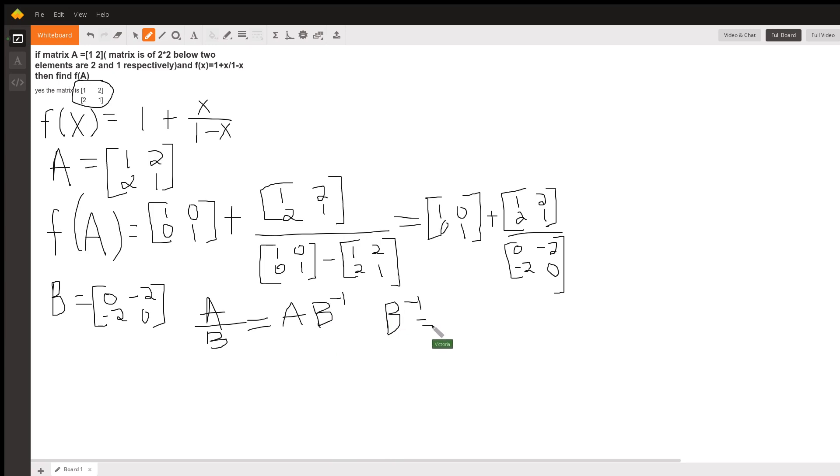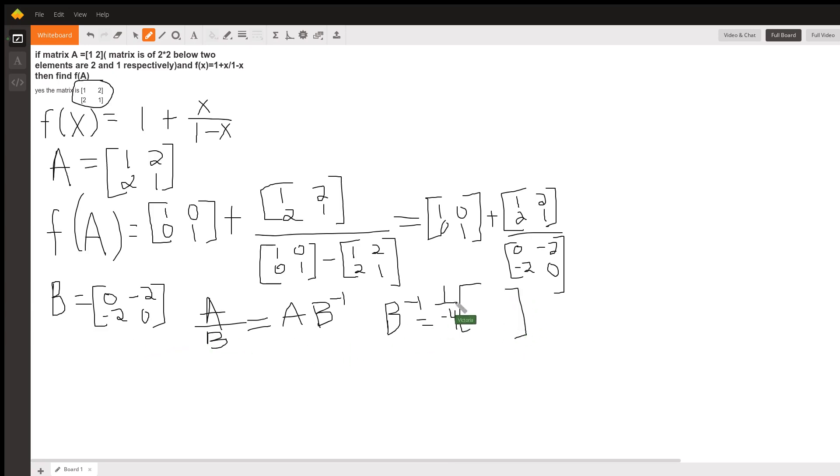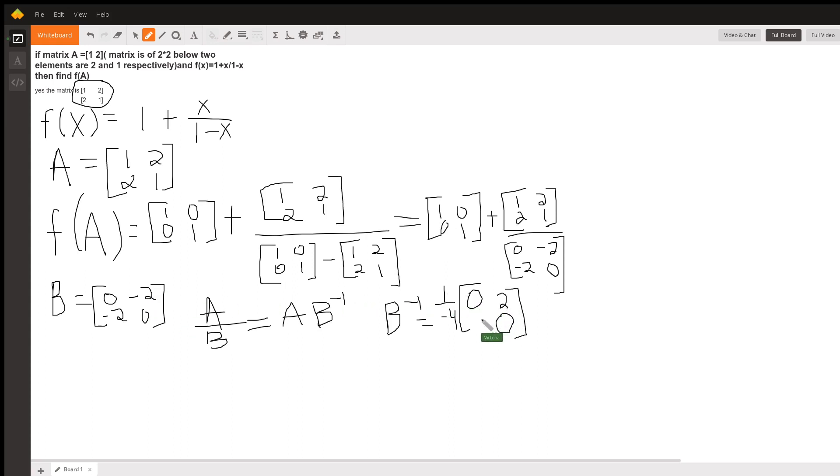And so, that means, first, you need the determinant, which is 0 minus 4, which is negative 4. And the inverse is 1 over that times, you switch the diagonal elements. So, the bottom 0 is up here now, and the top 0 is down here, and you negate these. So, this becomes a positive 2, and this becomes a positive 2.